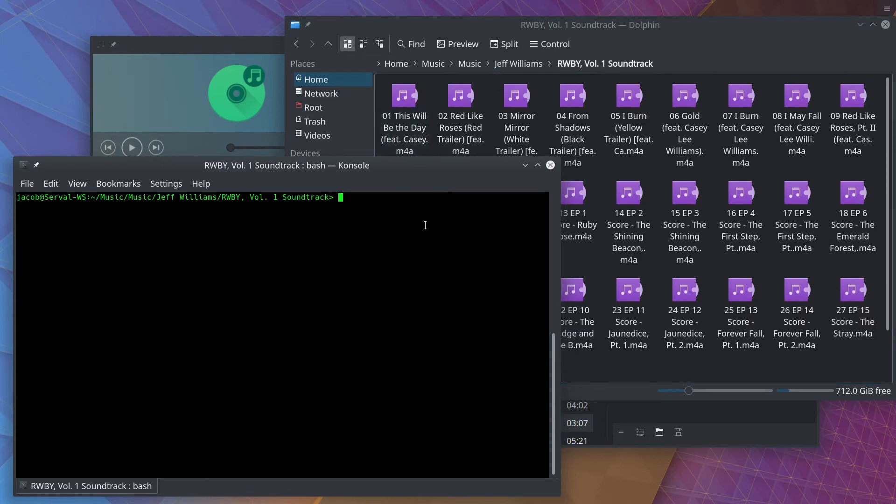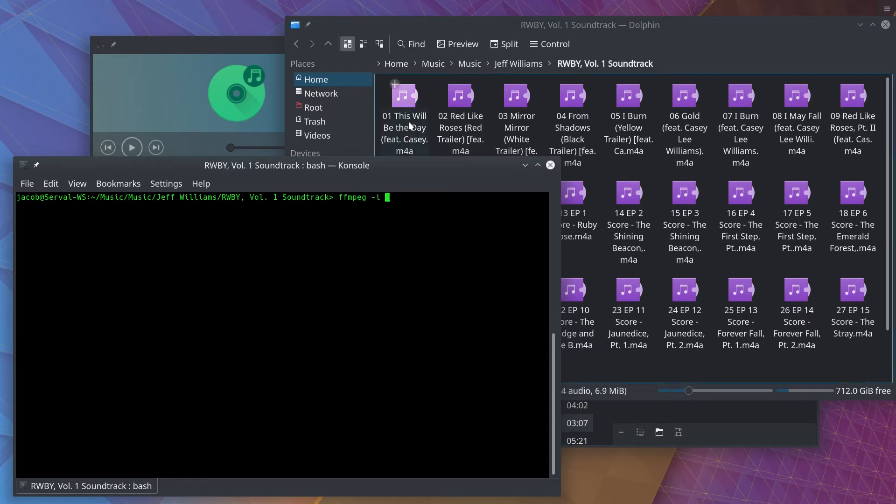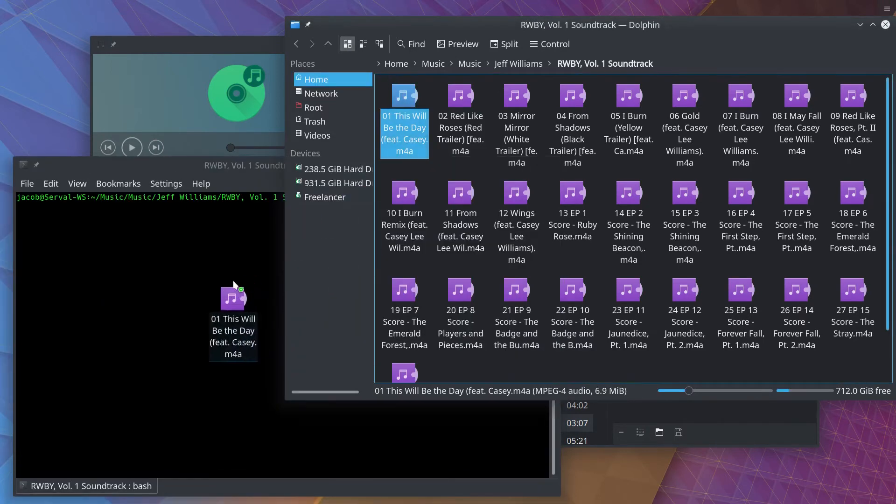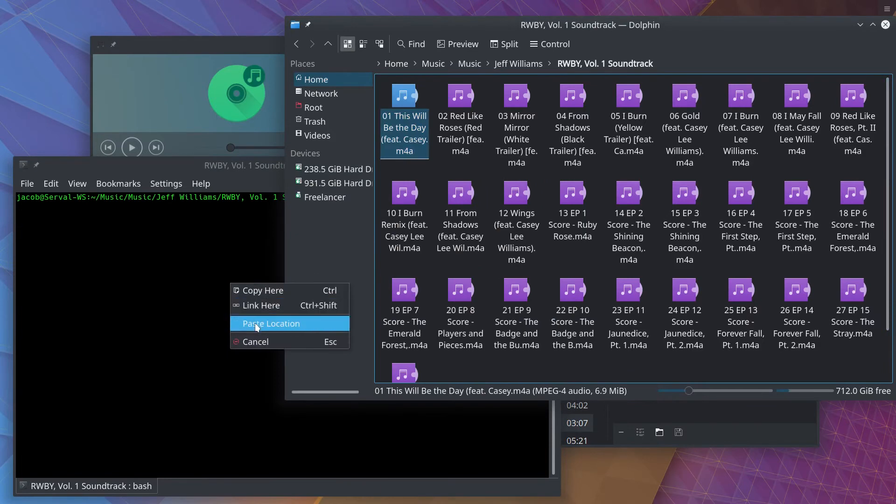For an example of this, we'll type FFmpeg, dash input, I for input, if you've never used FFmpeg on the command line. Once again, going to drag the file right in there, and then the output is going to be cover.jpg. This time, we will give it a file extension.